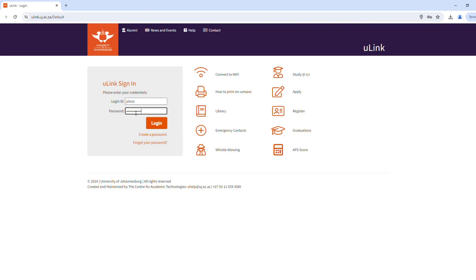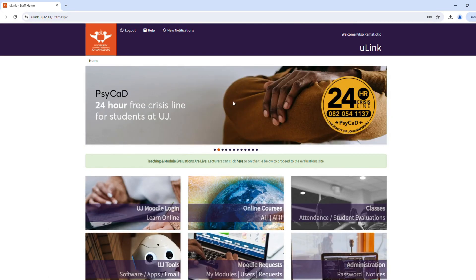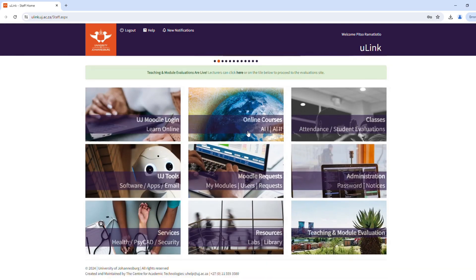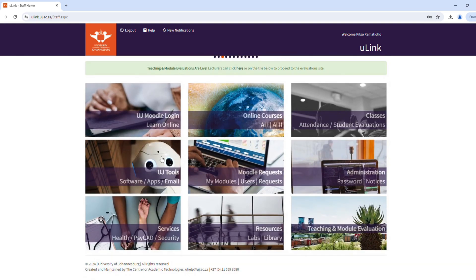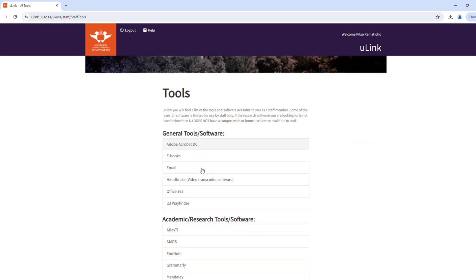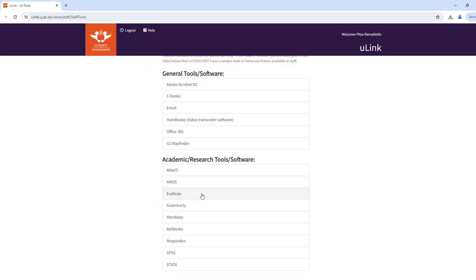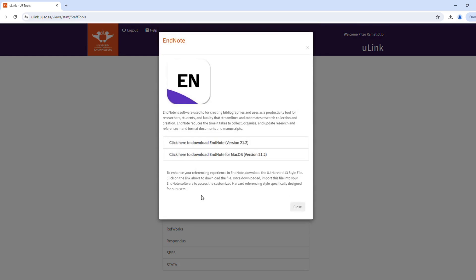Open your preferred web browser and navigate to the official U-Link website. Once on U-Link, click on EndNote under Tools to download the EndNote compatible with your operating system.